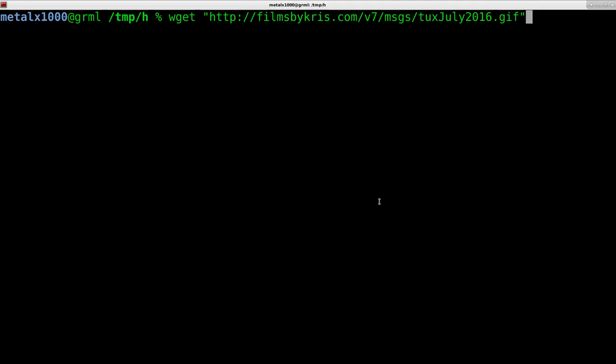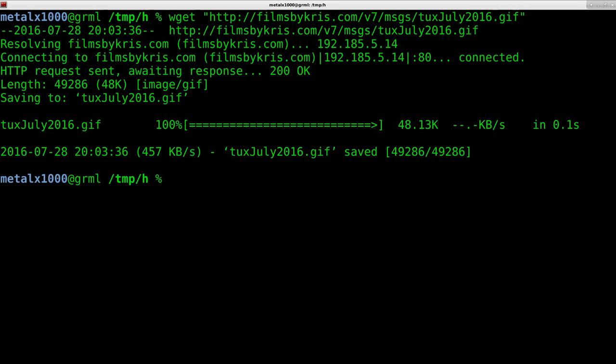The last video was just a very short video with some text on screen giving this URL to this GIF file, whatever you want to call it. So let me download that file, and if we file it out, we can see that it is a GIF file.